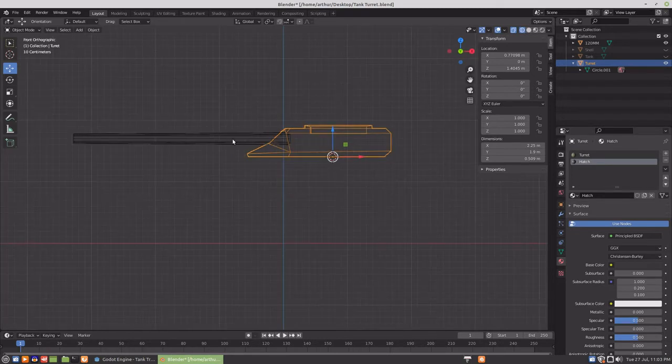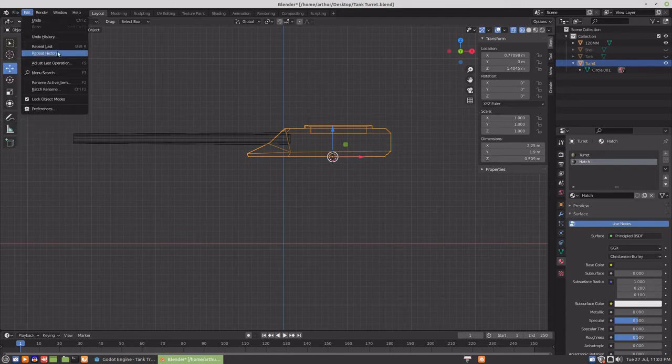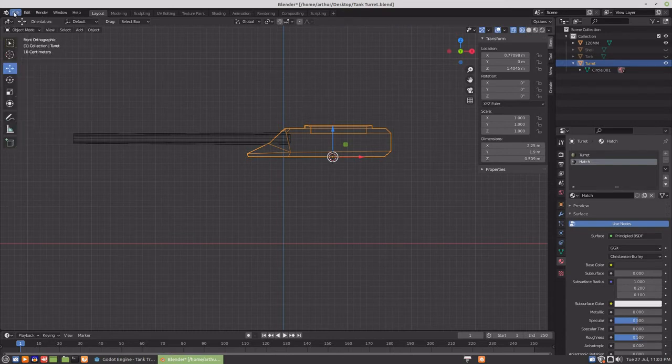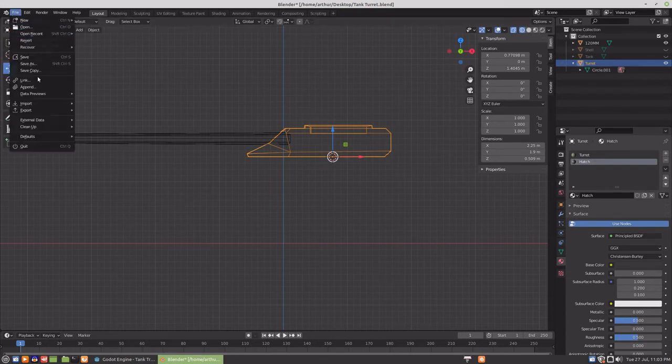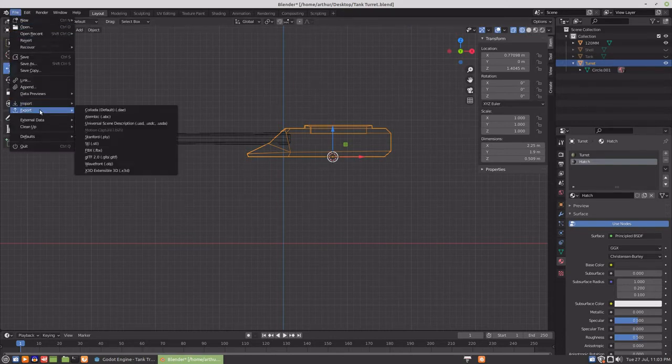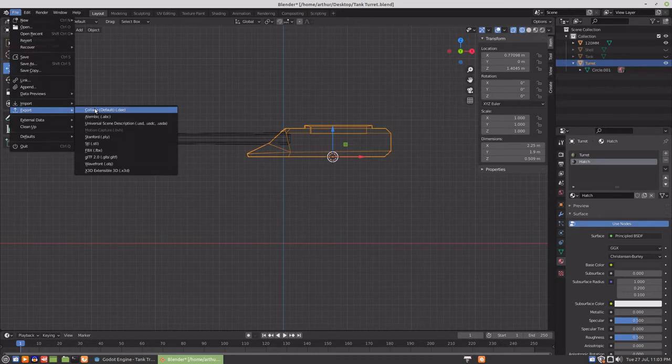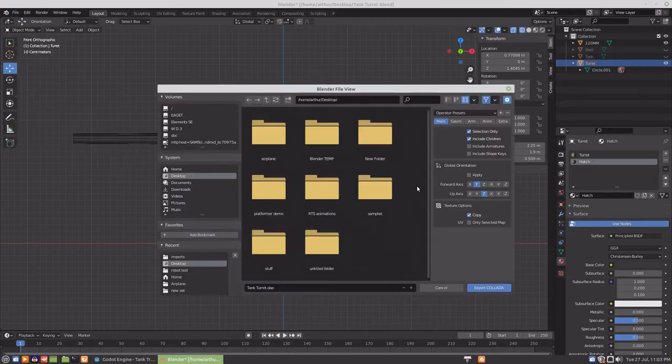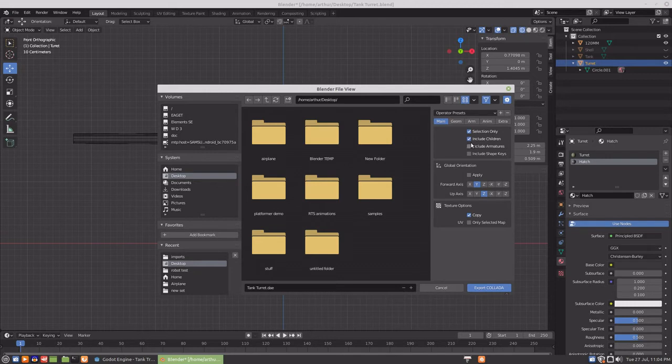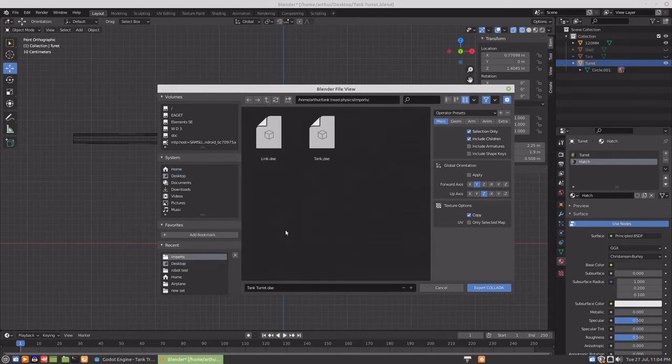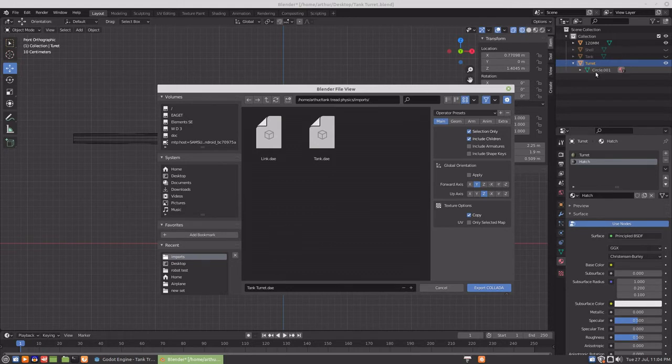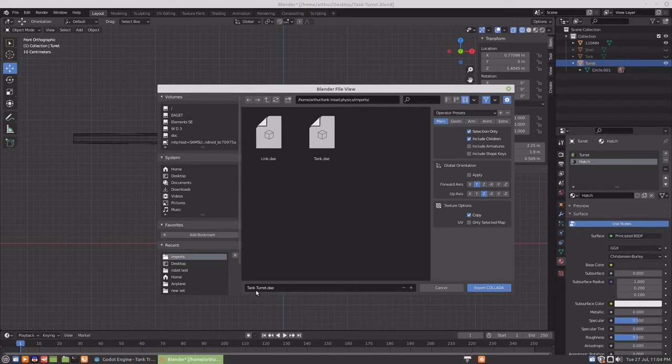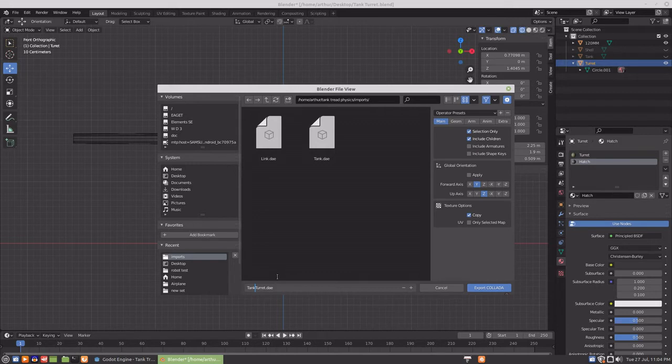So what we'll do is we'll export them as separate pieces. We'll export Collada, this time we're checking selection only. I do include children but I don't think that anything here qualifies as children. This one I'm going to export as tank turret.